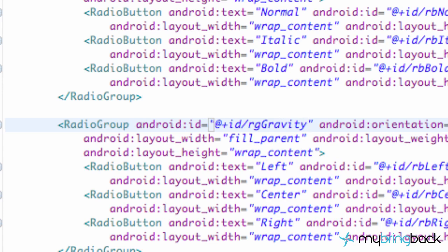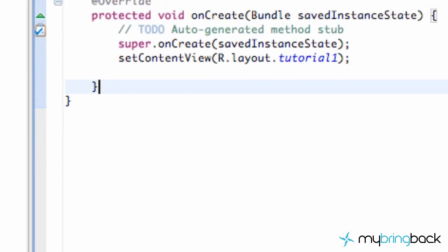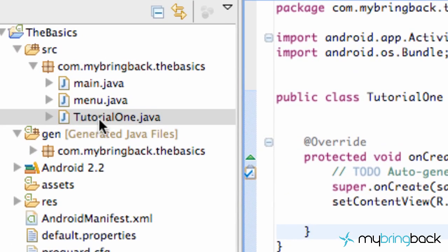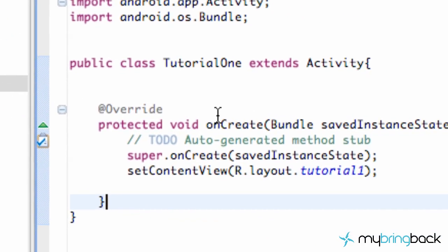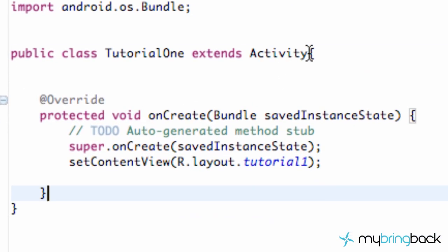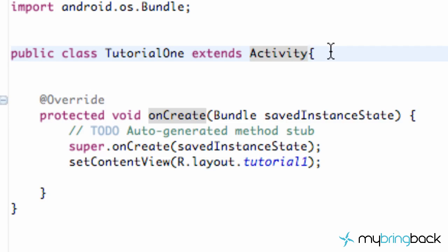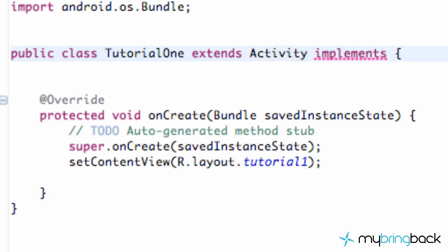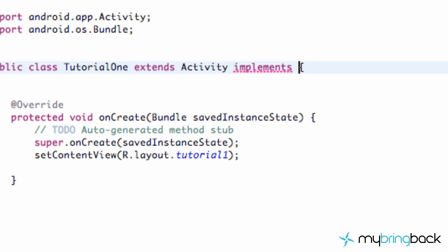We basically got that XML done now and we're going to go into our tutorial1 Java class. Open that up, and the first thing I want you guys to do is go up here. Since we're working with radio groups, we're going to want to use some of the methods that radio groups can use. We're going to say implements and then OnCheckedChangeListener, and that's basically a method that can be used by the radio group.